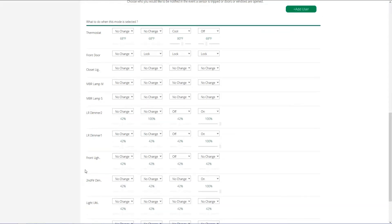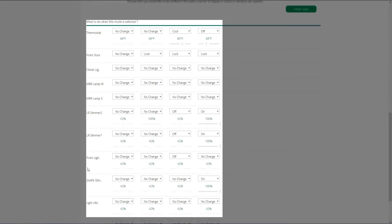Then the last thing that we do is we set up each individual device and how we want that device to act in each mode. And it's really just as simple as going to the drop down menu and selecting how we want it to be. And we can also manage these through scenes if we don't want it to change always with a mode. And that's how you configure mode. Very simple, but very high level control at the press of one button.